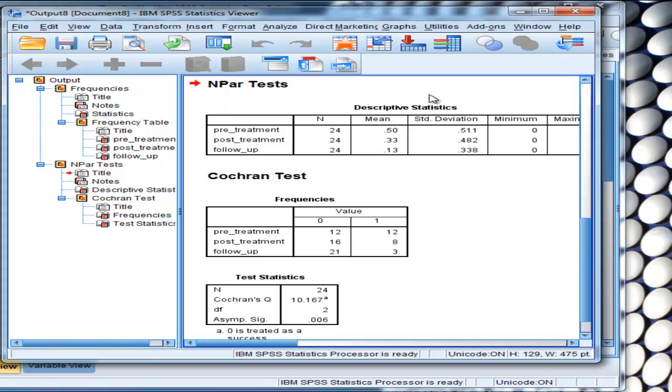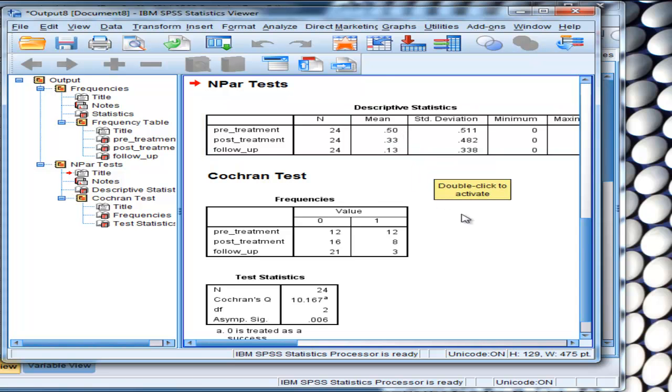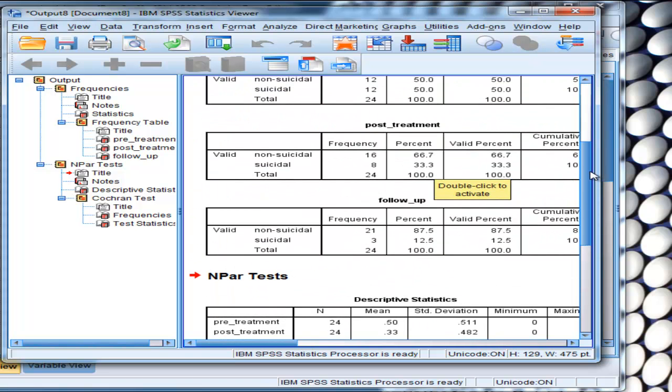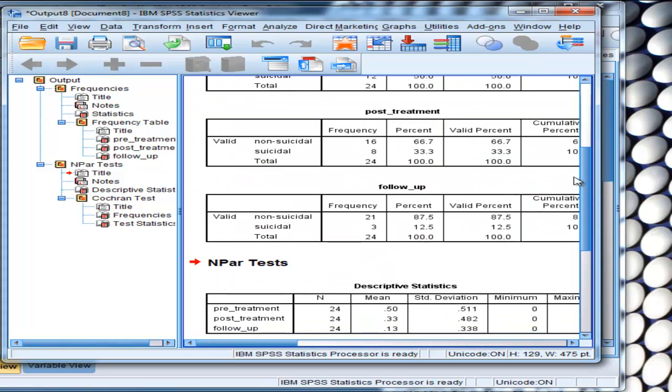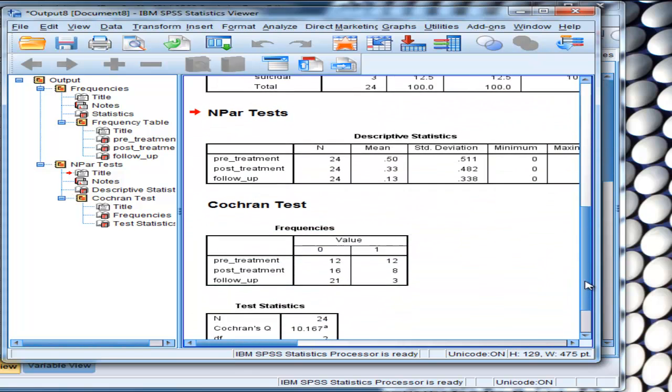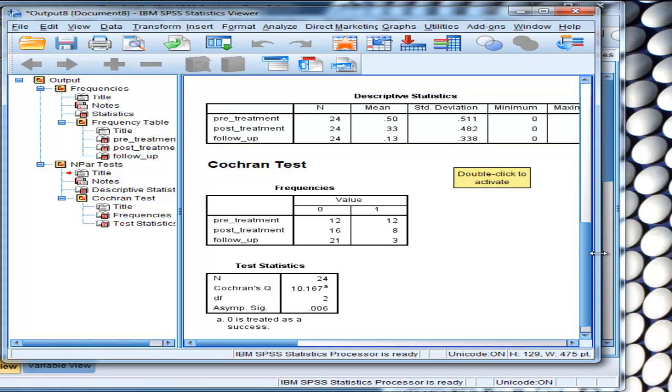And so here are the means, which in this case do in fact correspond to the percentages. But if you wanted to look at it in terms of the frequencies, you can do that as well. 50, 33, 12.5 - 50, 33.13 expressed as means.